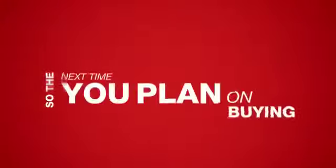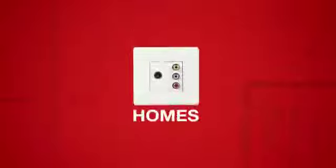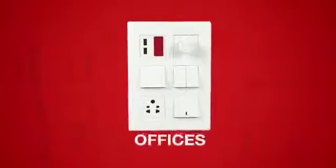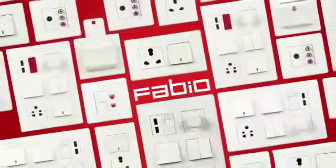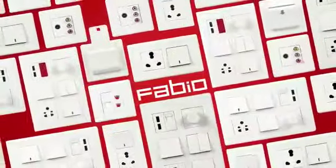So, the next time you plan on buying switches for your homes, offices or absolutely anywhere, don't get stuck in a tight spot. Simply go for Fabio, the dual orientation switch plates that fit anywhere.